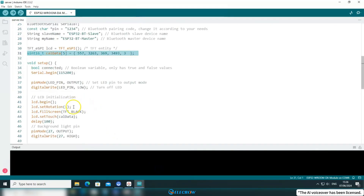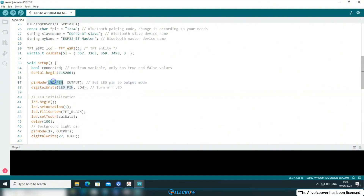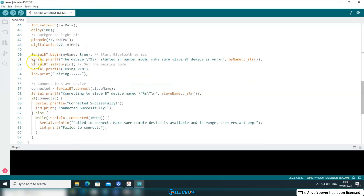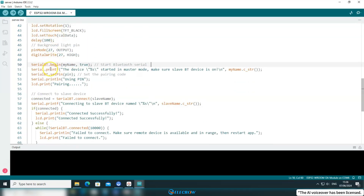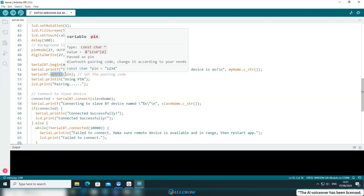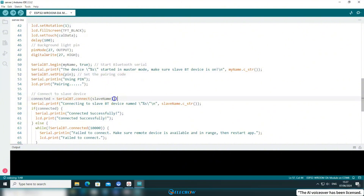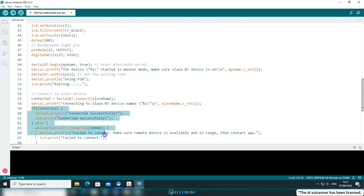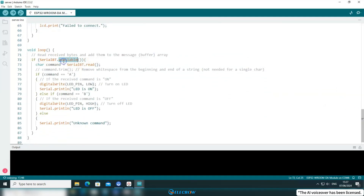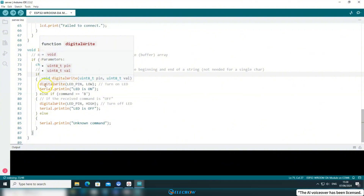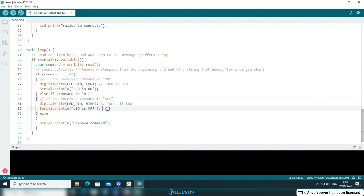In the setup function, when initializing the screen, this call data will be used. Here we initialize the LED control pin that was previously declared. Similar to the slave device, we activate Bluetooth — 'true' signifies the master device, while the slave device doesn't have this parameter. Next, we set the same PIN code as the slave device and initiate pairing with the slave device by its specified name. Once the pairing is successful, a message will be printed on the screen. In the loop function, we continuously check for readable messages. When a readable message is detected, we read it and determine if it's the first or second message to decide whether to turn on or off the LED. The entire communication process of classic Bluetooth is now clear.